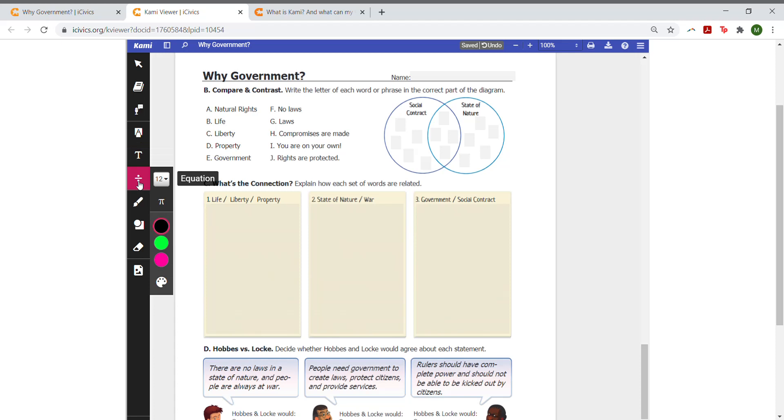The drawing tool allows students to choose a color and create a drawing anywhere on the page.